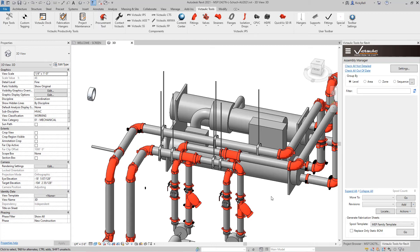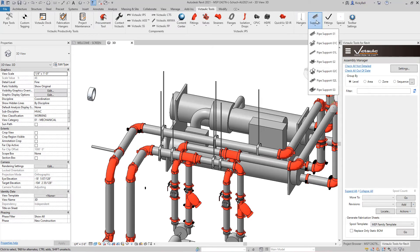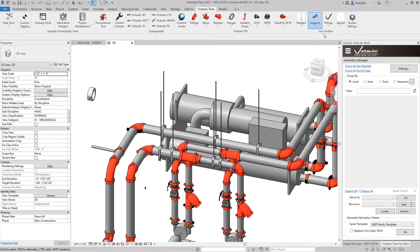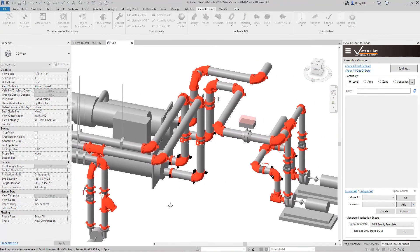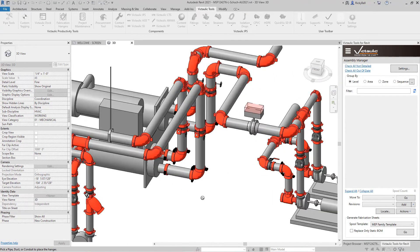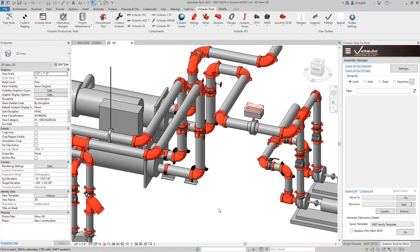Now the same is true for the supports families. I would just pull the one I want out of the toolbar. It would prompt me again with the array tool. I can click OK and go over to a section of my models maybe closer to the ground. And place some pipe supports.